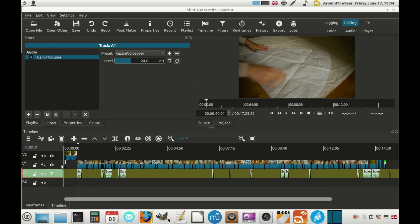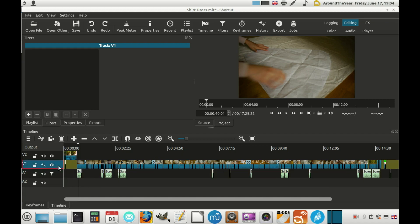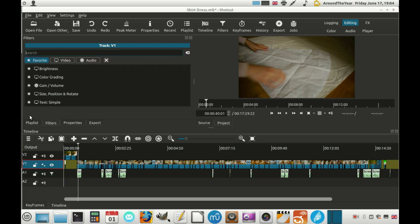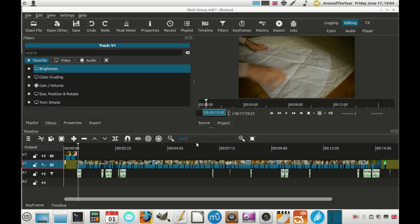Of course you can do the same thing for your video tracks, so if you were to double click any of these like this you can then add filters as well. Hope this helps!